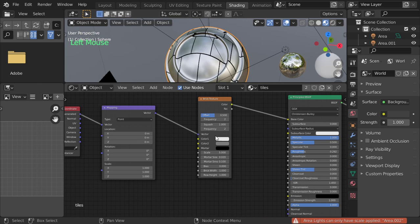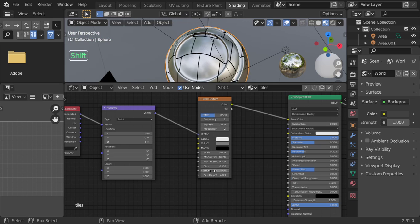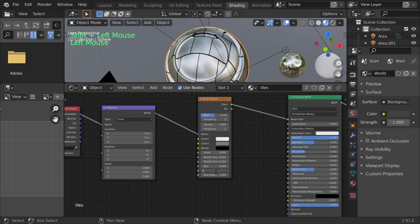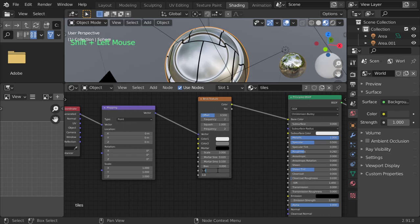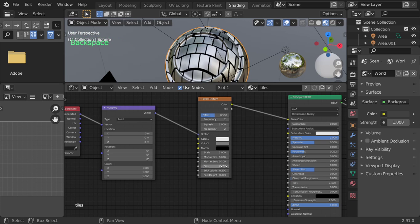We will start to add values. I will make this to be one and scale to be three. Let's make it offset 0.3 and mortar size 0.0006.